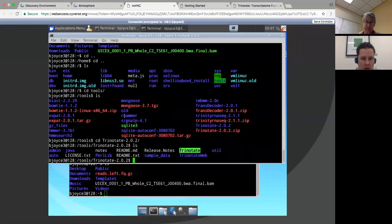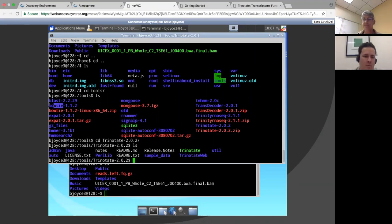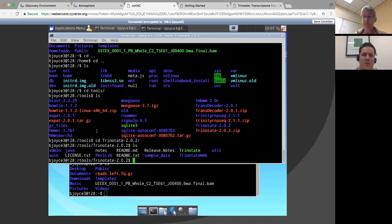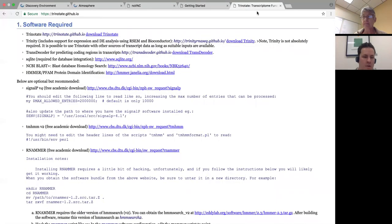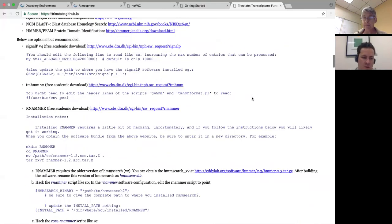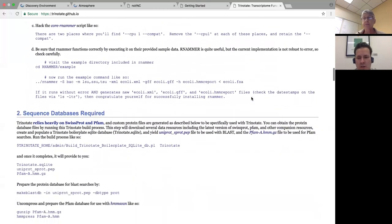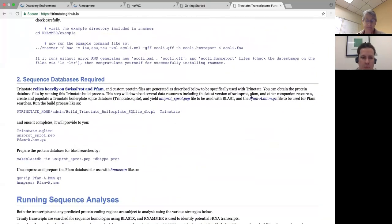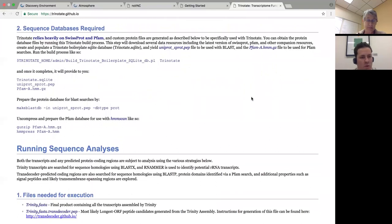You can see we've already got HMMER installed, SignalP installed, SQLite installed, Bowtie, BLAST, and HMMER — all of those tools that go together to make Trinotate. We've already installed them, configured them, and set them up, so you can completely skip that first step. That's one of the advantages of using platforms like Atmosphere: once somebody configures it and saves that image, no one else has to go through and change all of that stuff.